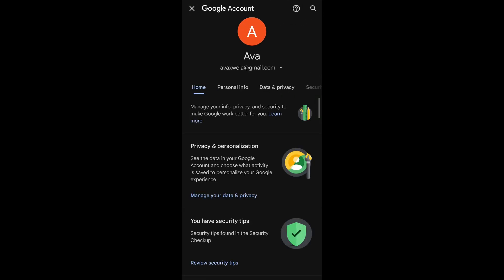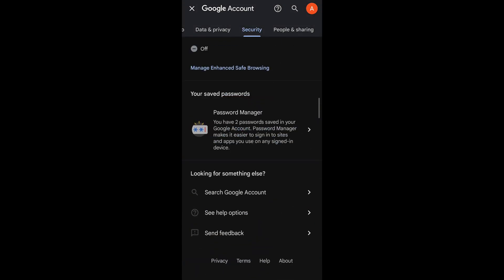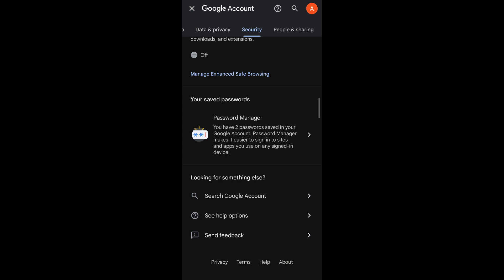Under this, you'll be able to see the security option, tap on it. Now if you scroll down to the bottom of this tab, you'll be able to see the password manager option.